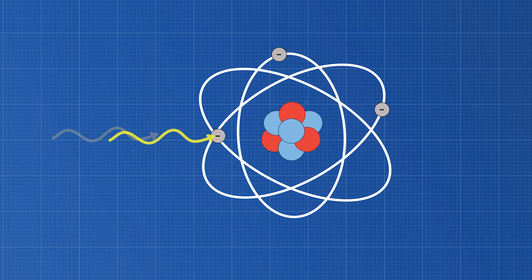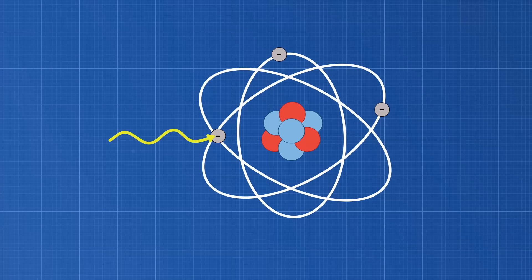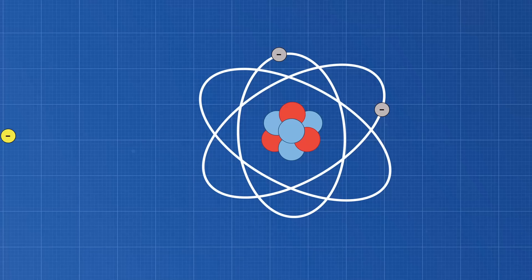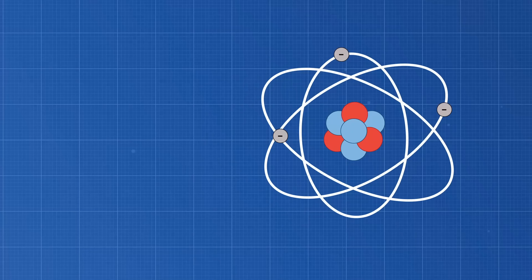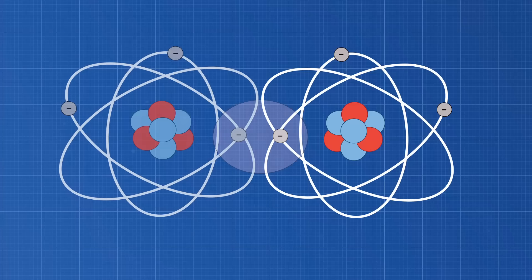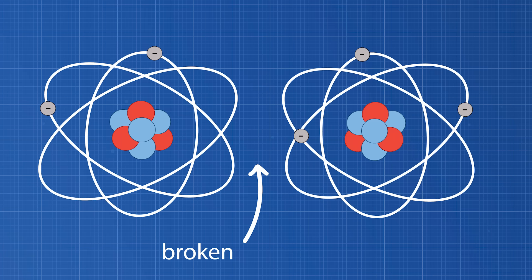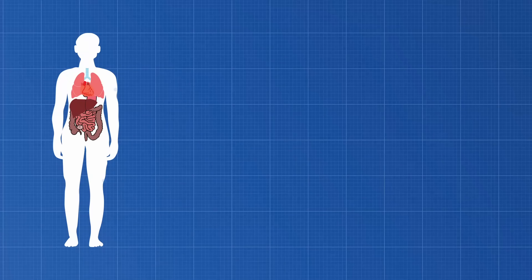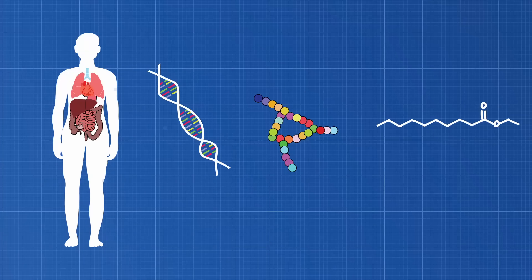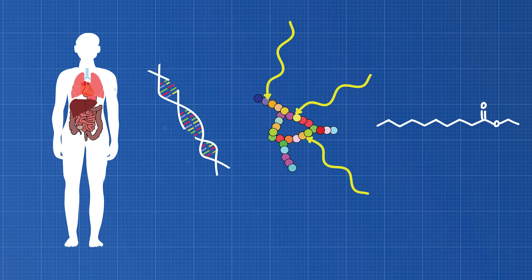When gamma rays collide with an atom, they're absorbed by the atom's electrons. The electron becomes energized and gets knocked out of its orbit. But what if the electron is part of a bond between two atoms in a molecule? In this case, the electron gets ripped off the atom, and the molecular bond is broken. In a biological setting, this damages macromolecules like DNA, proteins, and lipids in the body.